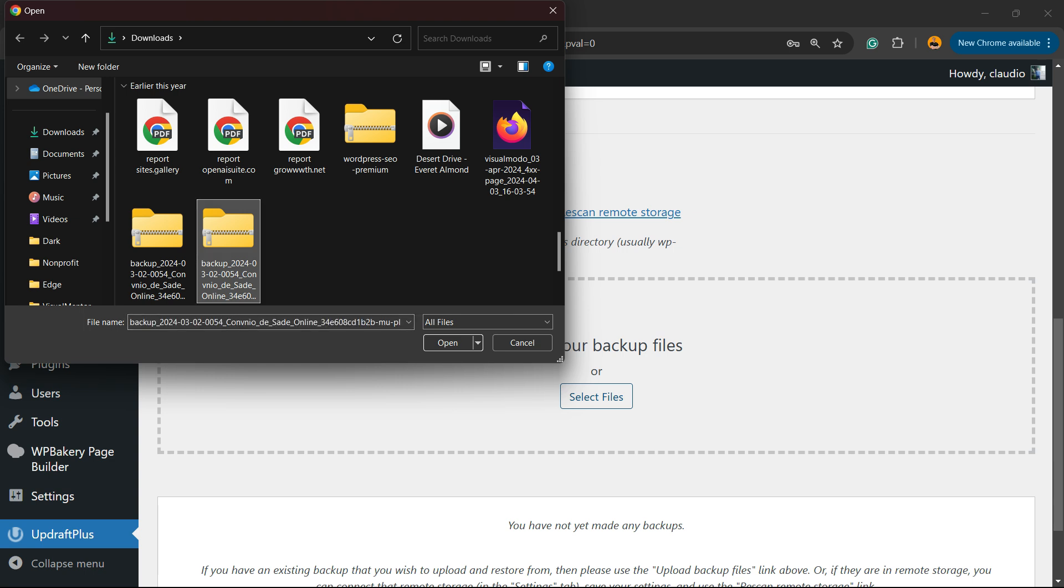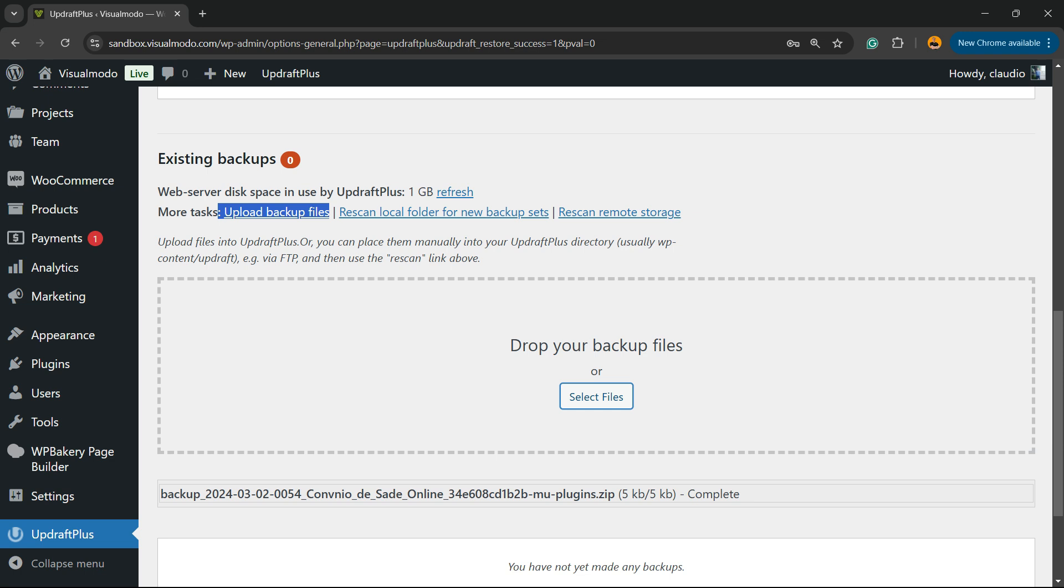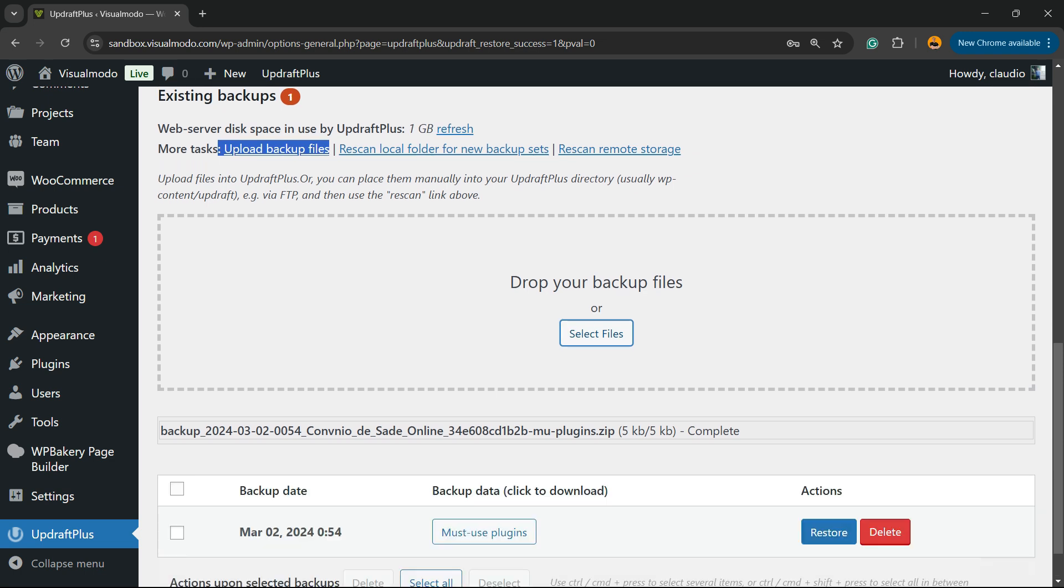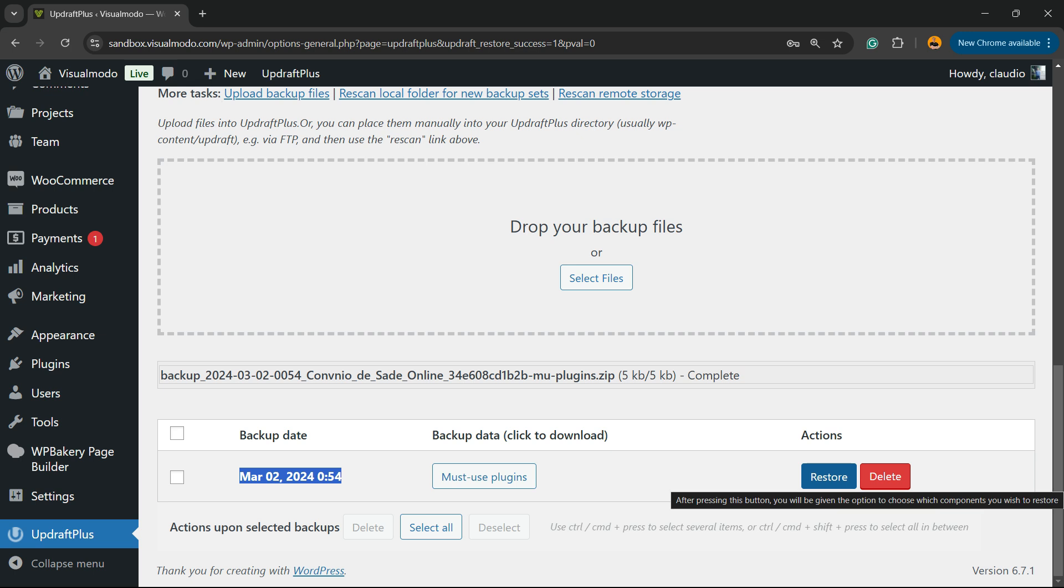For example, just like this. This is one of my backup files. I'm going to click on open. It's all complete. Now I can see this backup right here. And I can restore from this point.